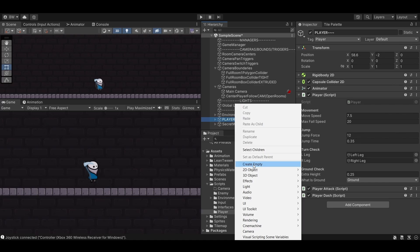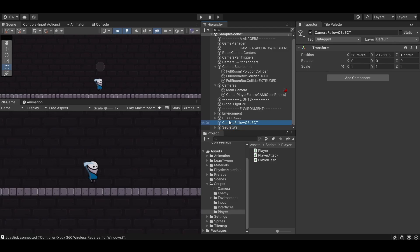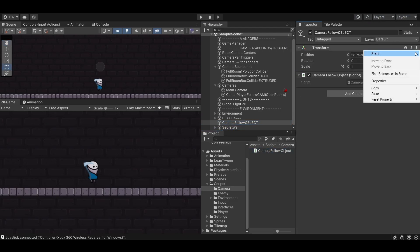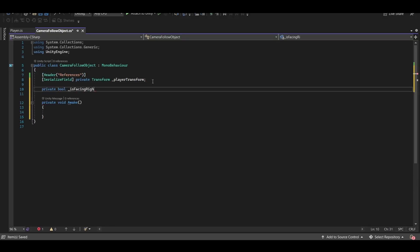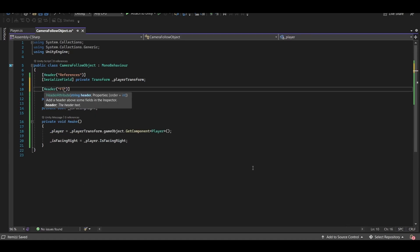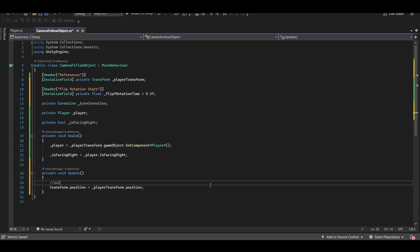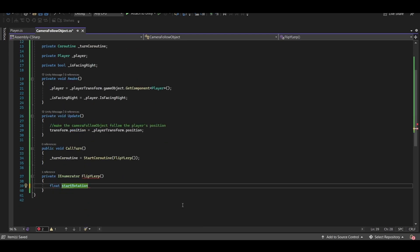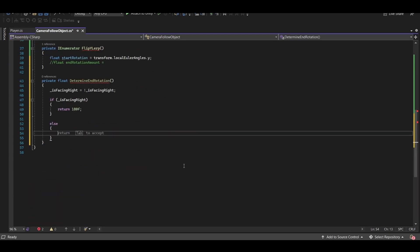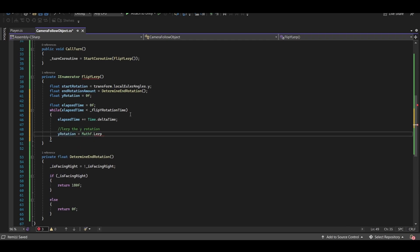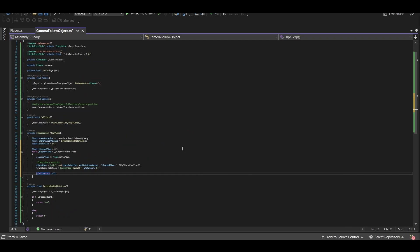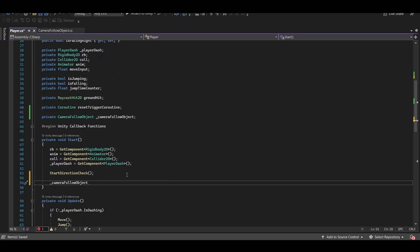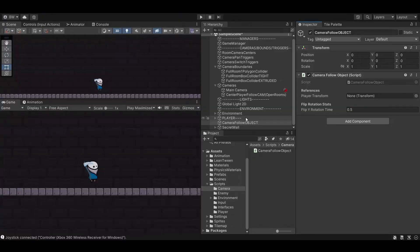So instead we are going to create an empty game object. But do not make it a child of the player, because that will give us the exact same problem. Instead let's create a script to manually make this object follow our player's movement. We'll set up a bool to track the facing direction of this empty object and create a coroutine to lerp the rotation of the Y smoothly over time. You could add additional control to this by adding an animation curve, but I've covered that at length in previous tutorials of mine, so I'm not going to do that here. And we'll call this coroutine method from within the player script where we make the player turn around.